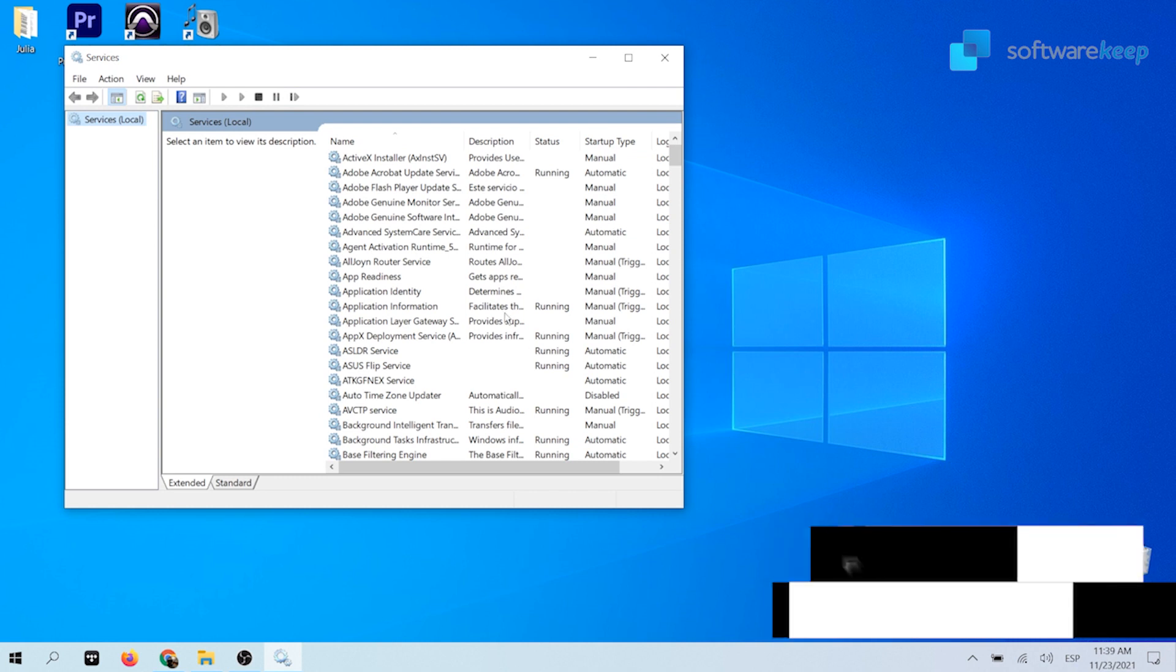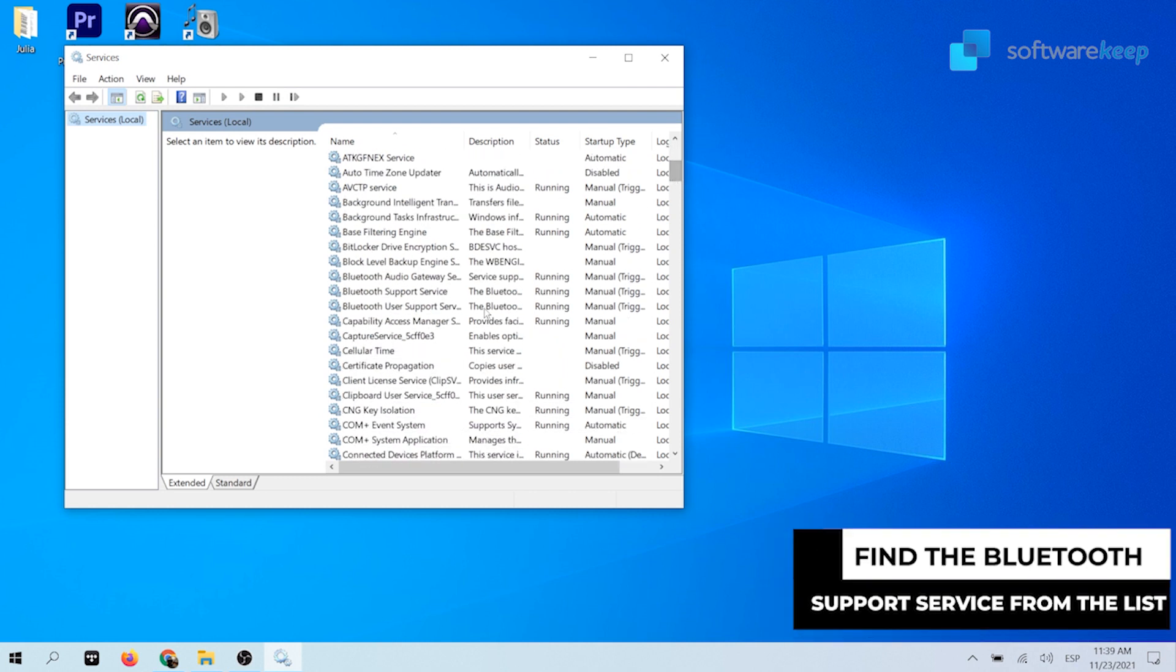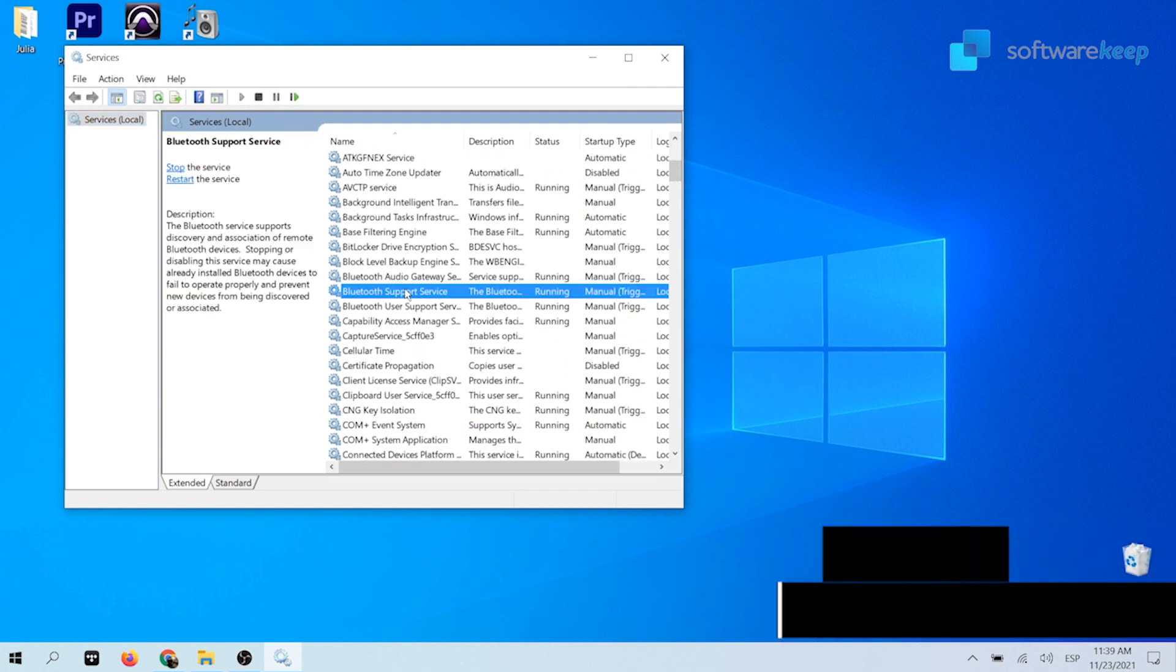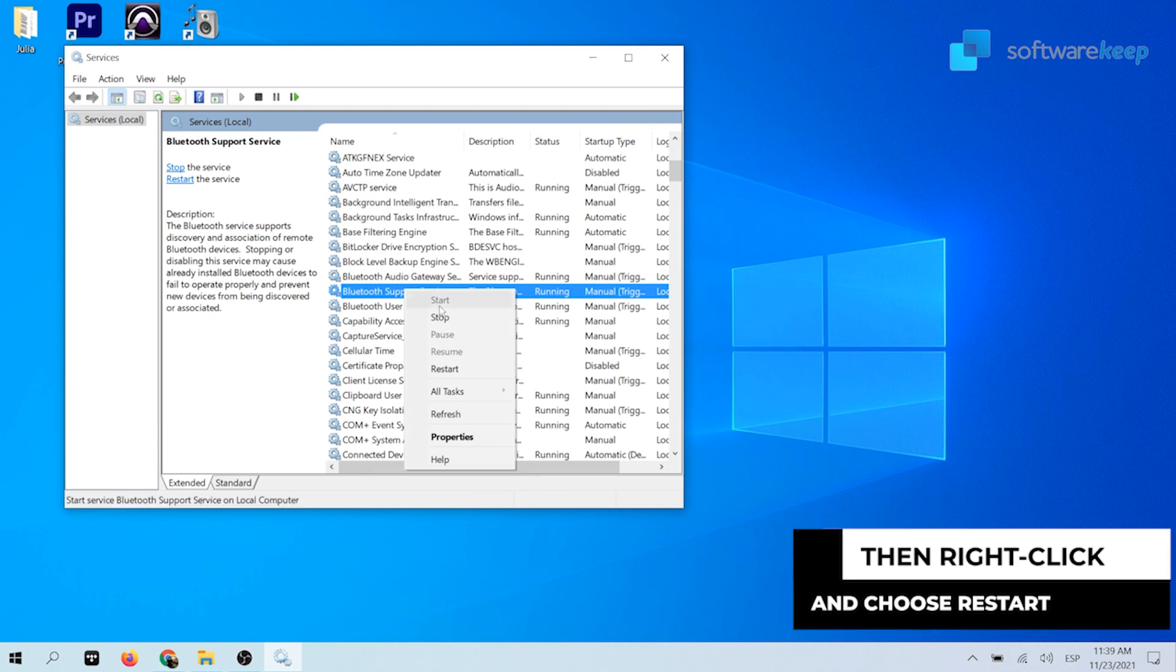Find the Bluetooth support service from the list, select it by clicking it once, then right click and choose restart from the context menu.